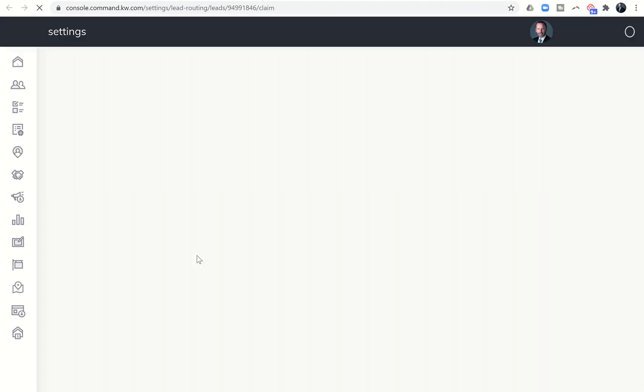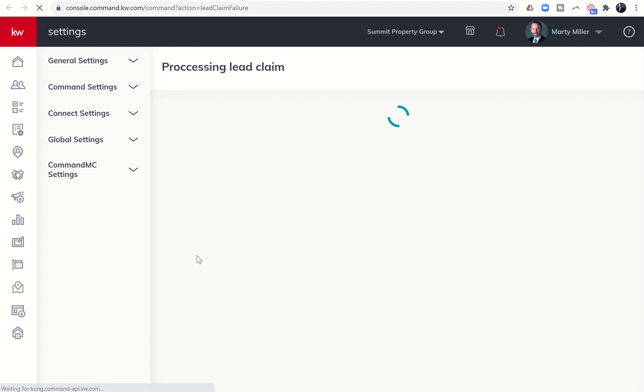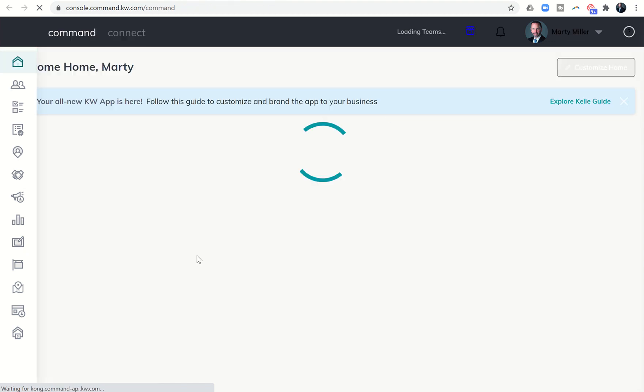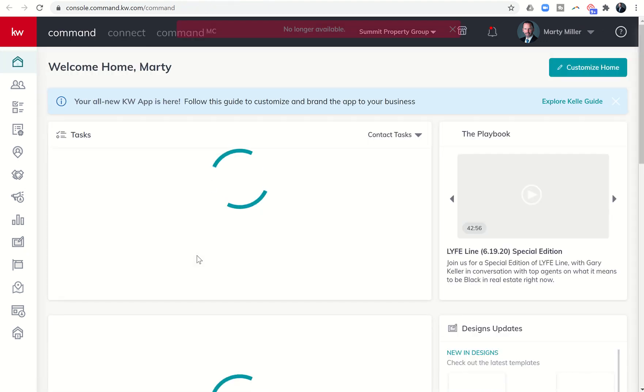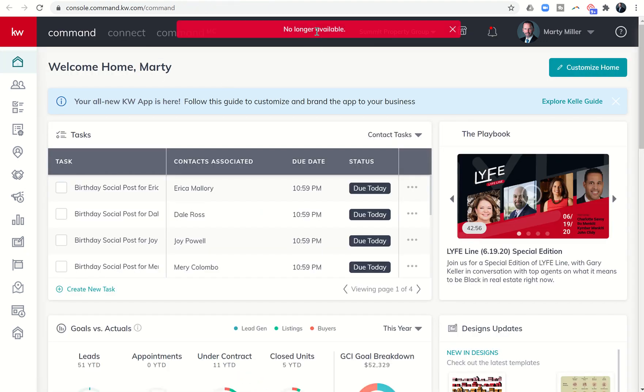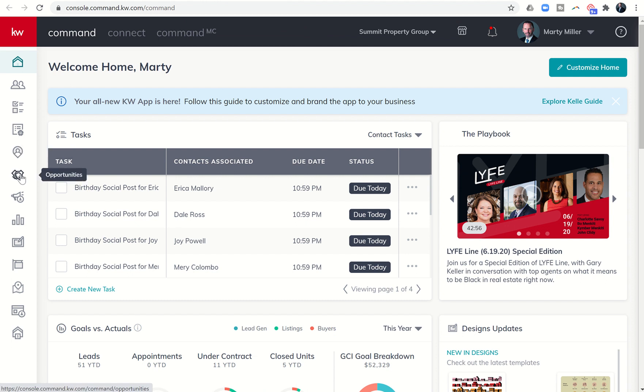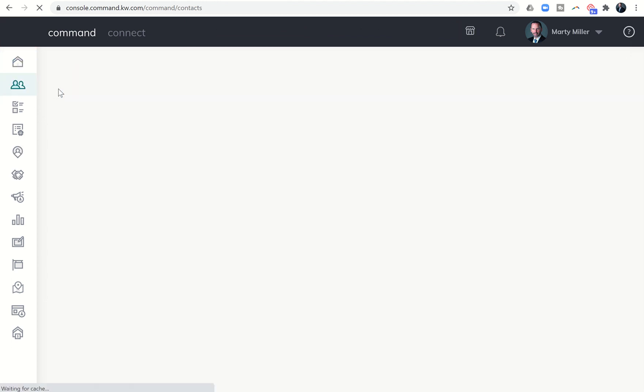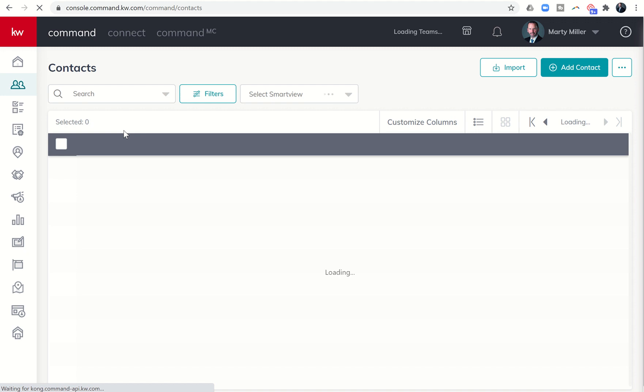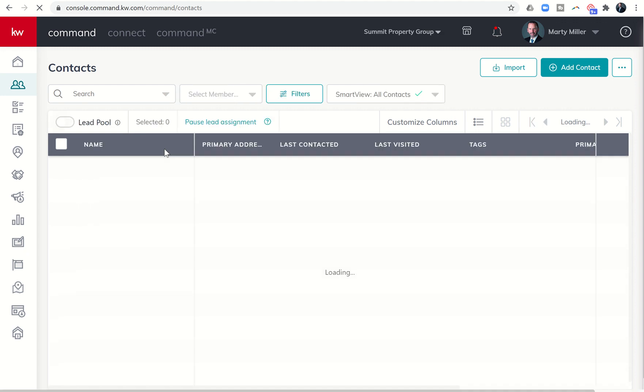And what it does is it takes you into command, into the actual contact record, and then you can see it. So it says no longer available, because I've already claimed it earlier. But if it was available, it would have taken me directly into the contact record for this actual new lead.